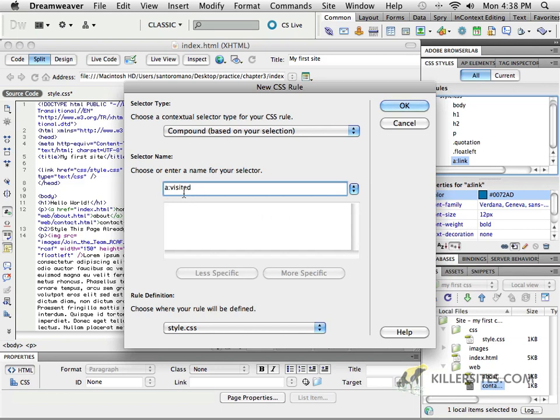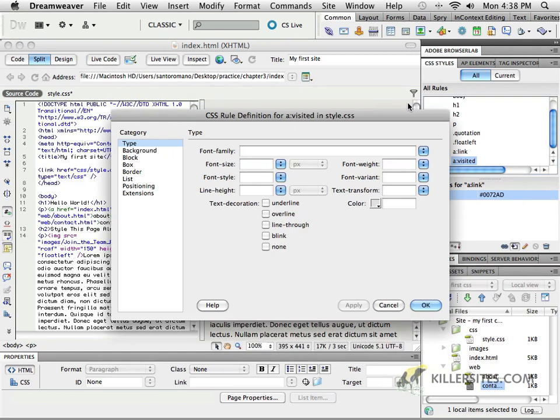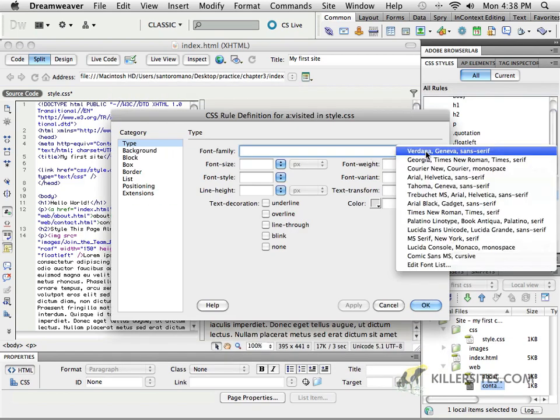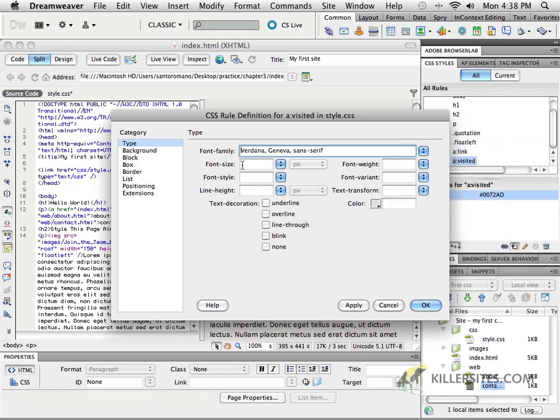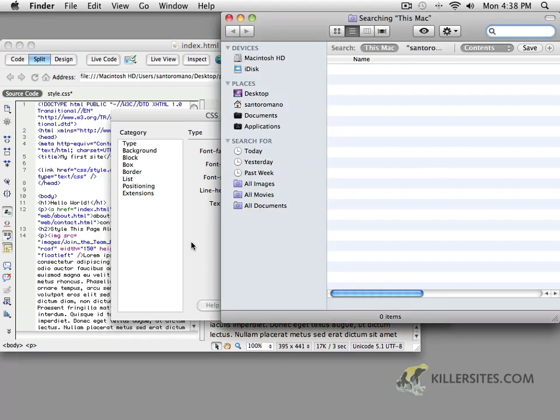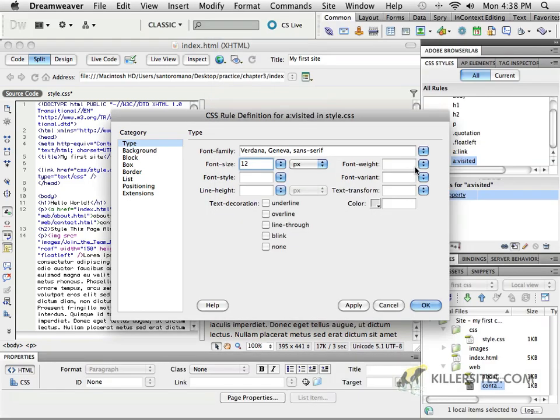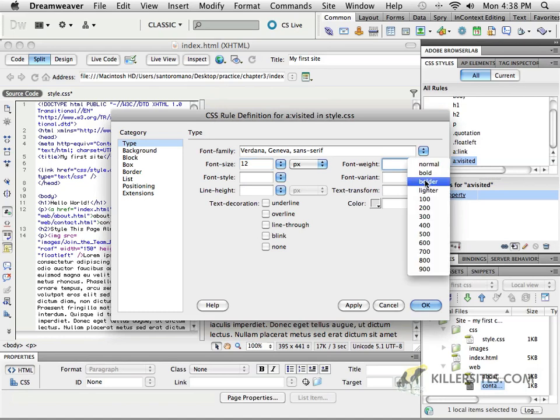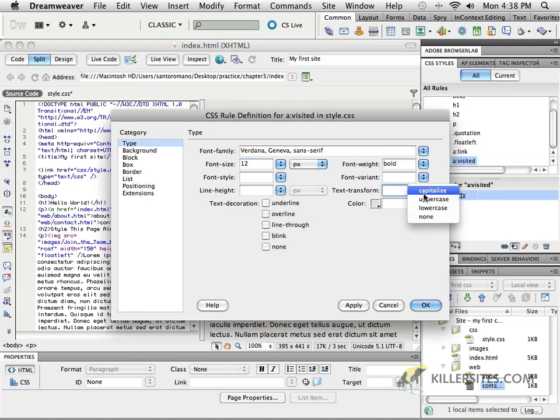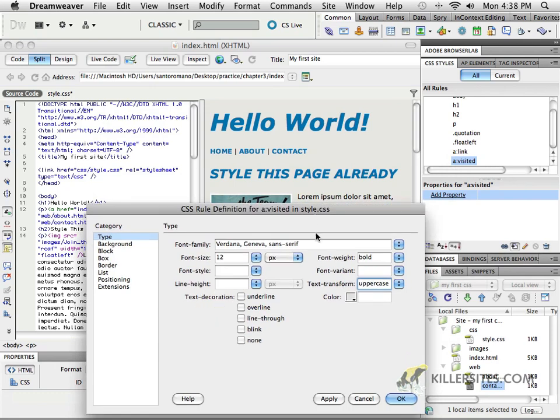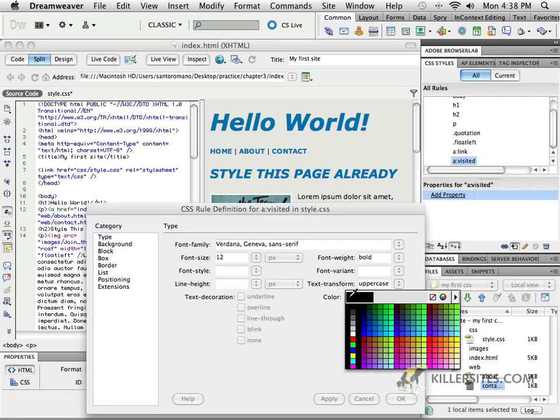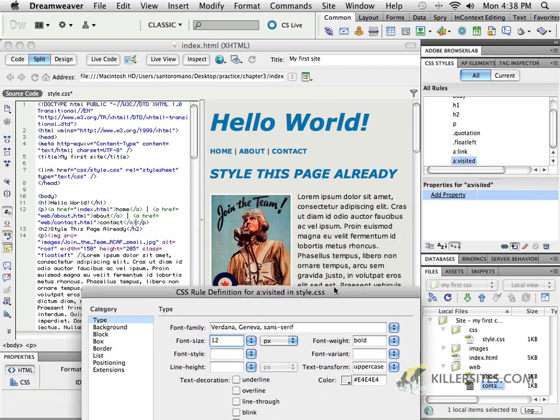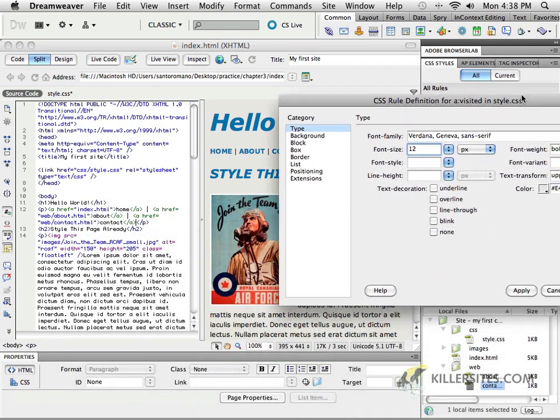So visited means, well, what do my visited links look like? You know, I could come in here and I could say Verdana 12 and I could also say bold and text transform to uppercase and give it the same blue if I wanted to. But I could also maybe choose a different color. For example, maybe we could choose a brown or something that's inside of this document here.